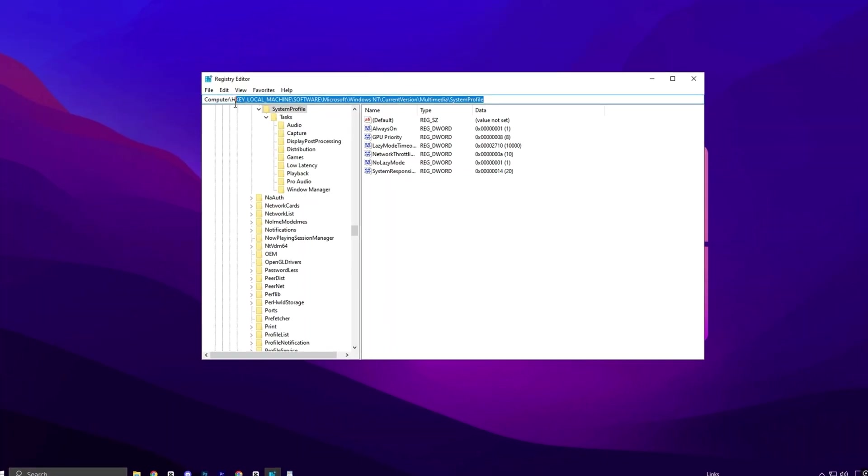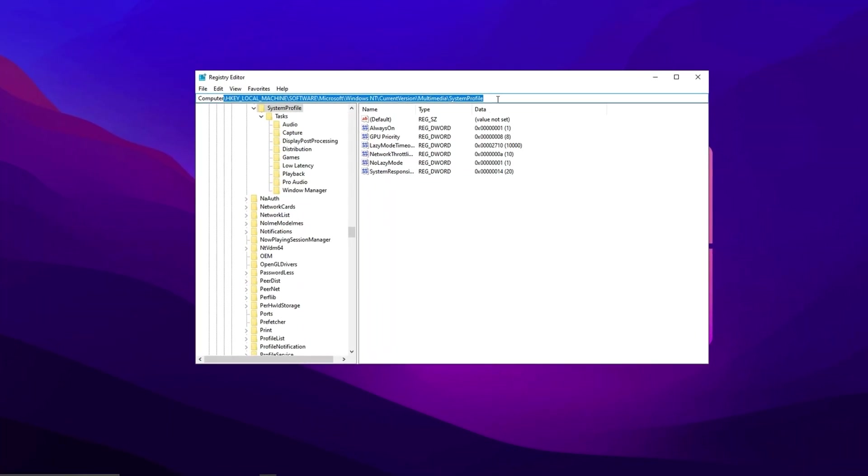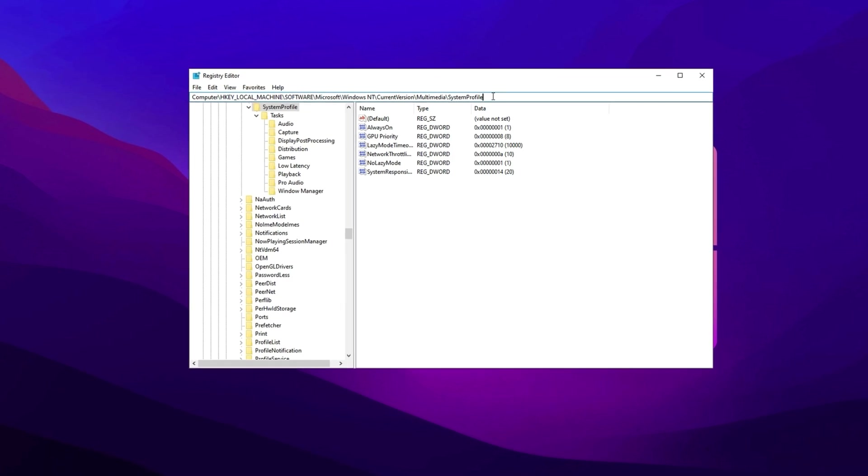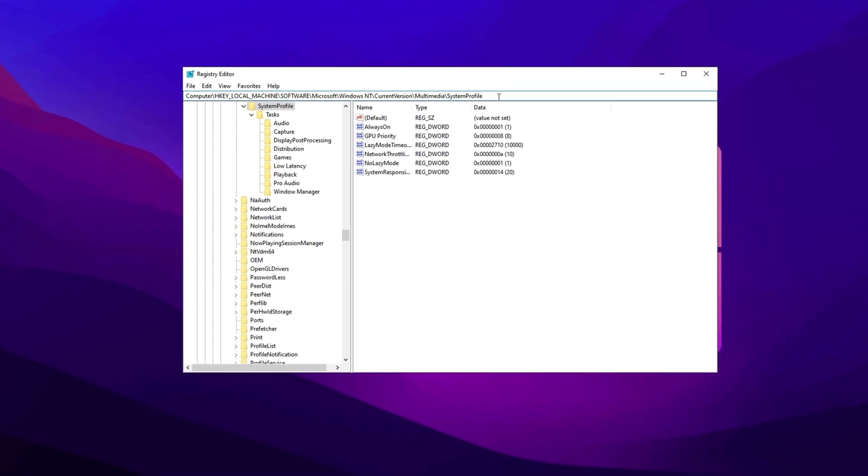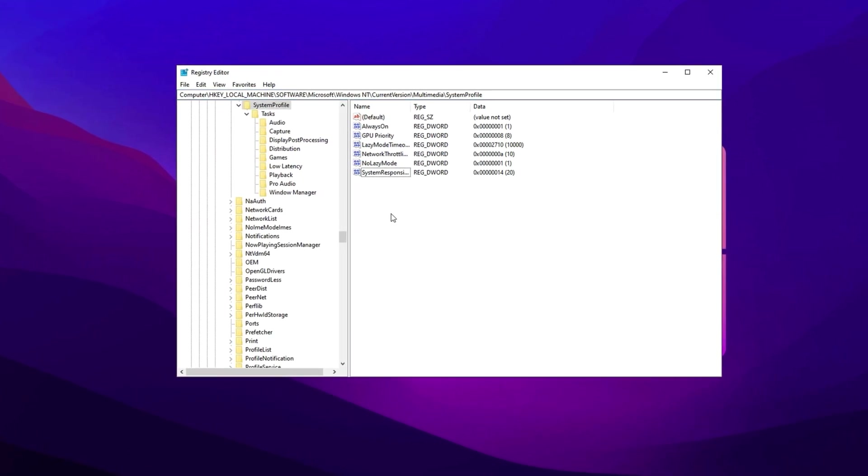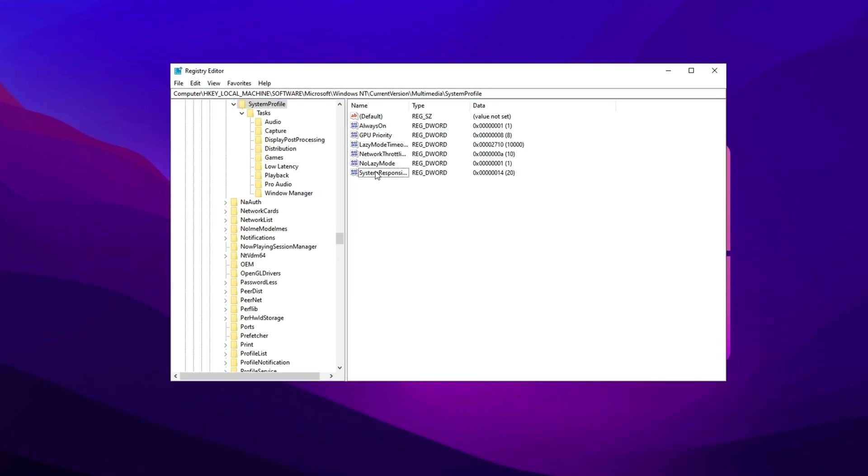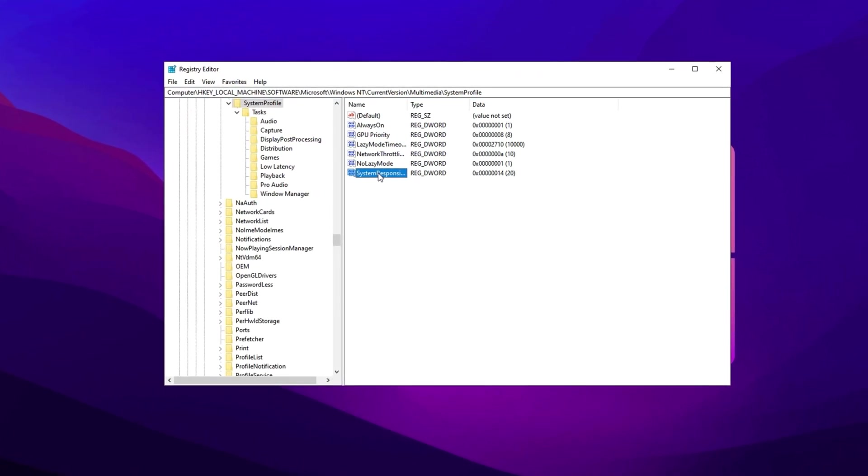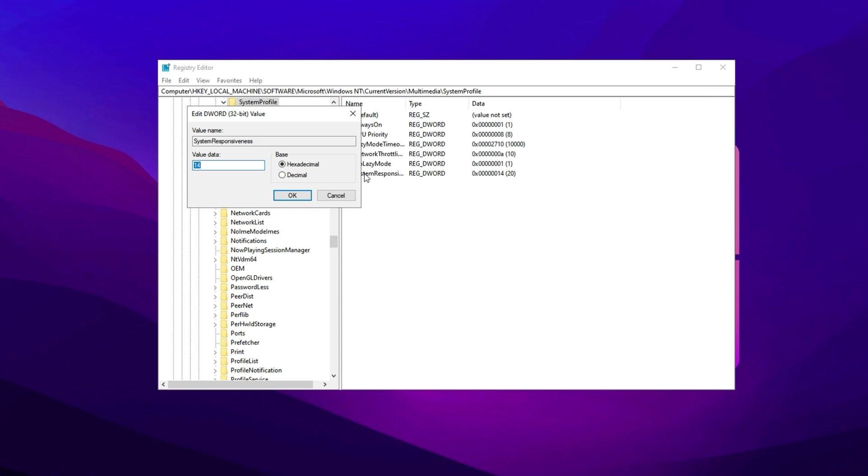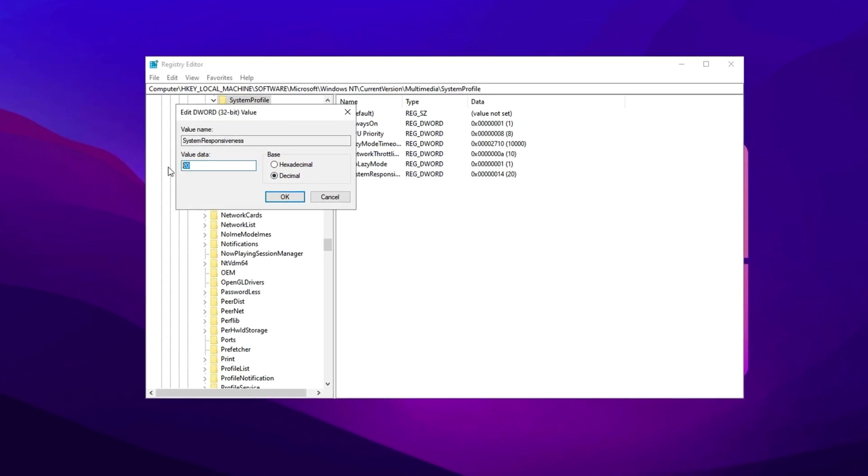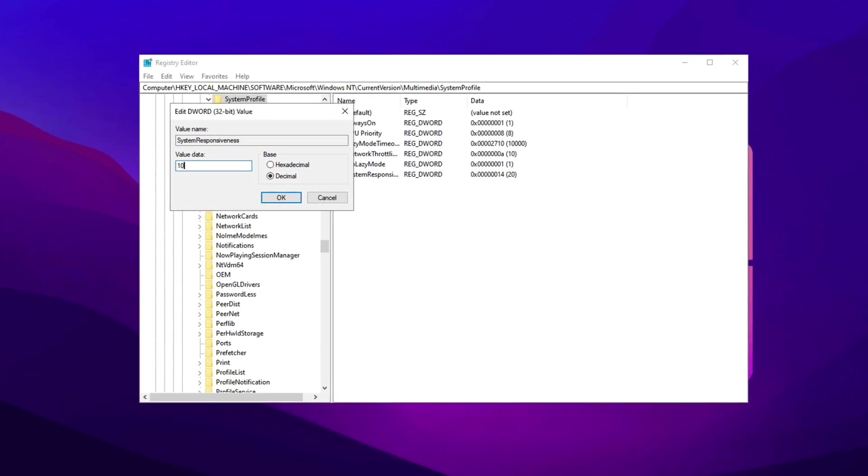Copy the next path from the video description, open the registry editor, and press Enter. Now locate system responsiveness, switch to decimal mode, and adjust the value to 10. This modification prioritizes CPU resources for your games, enhancing performance while maintaining system stability.